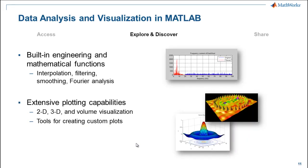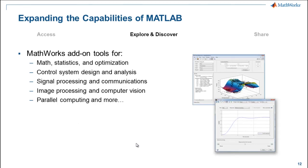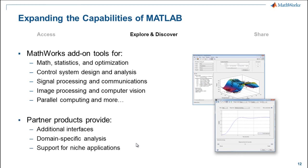Built into Matlab are many engineering functions. You saw some of them today. There are also extensive plotting capabilities. You saw some of the 2D plotting capabilities today, but there's also 3D, and then volumetric visualization like for CT scans or other three-dimensional images. MathWorks has over 85 products. We have products from many of the domain areas, signal processing, image processing finance, etc. And we have partner products that provide some of the very niche applications that we don't have toolboxes for.